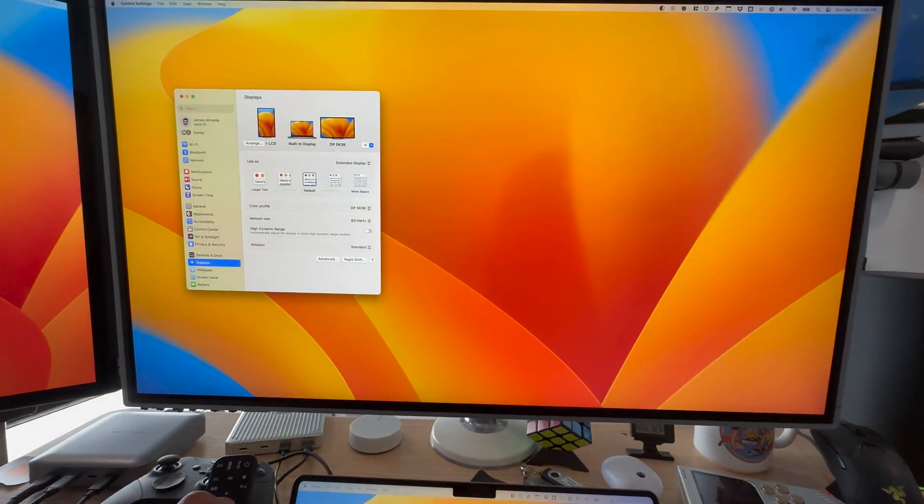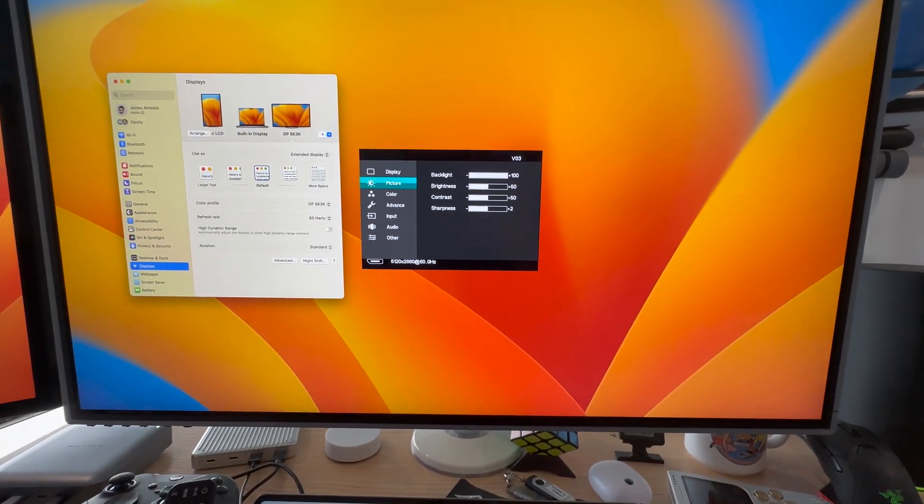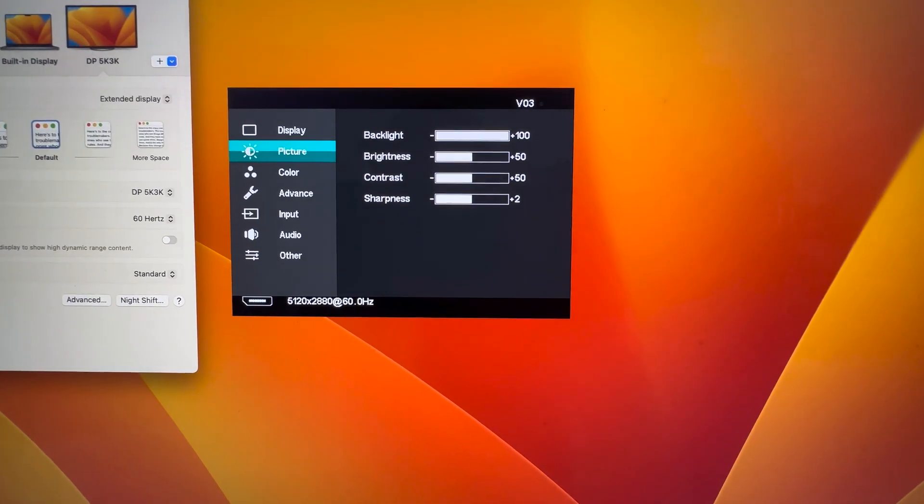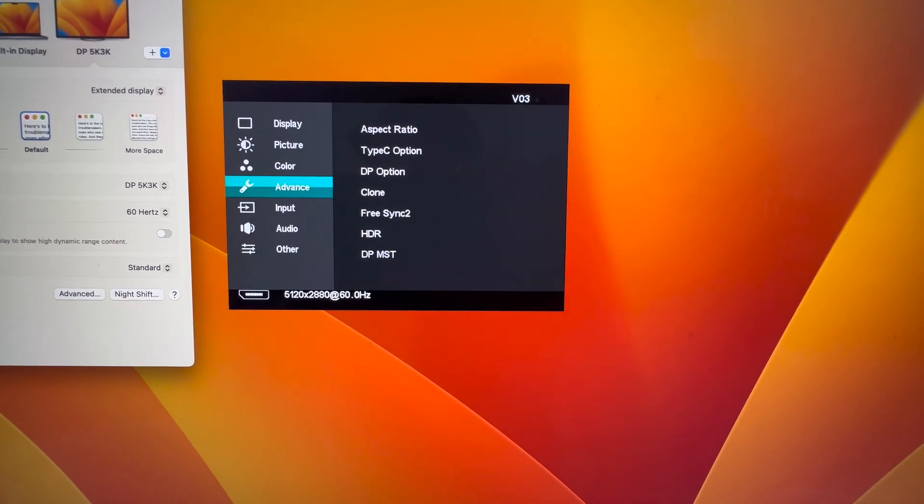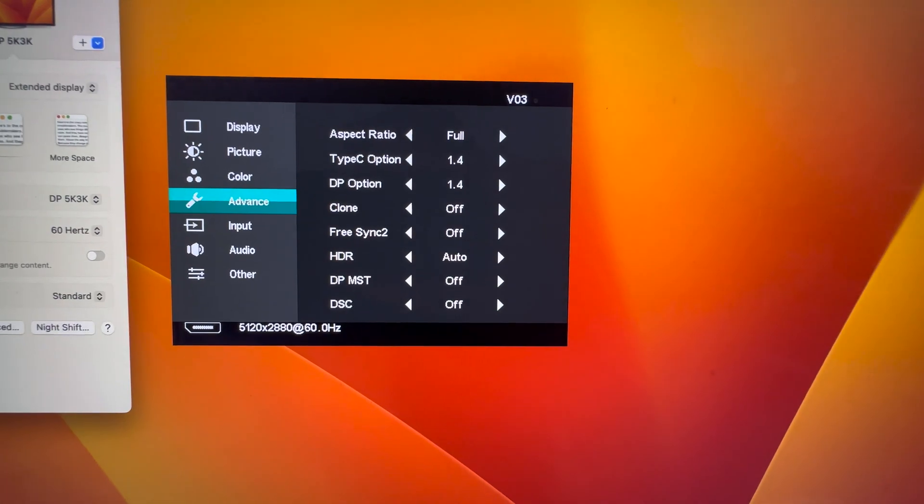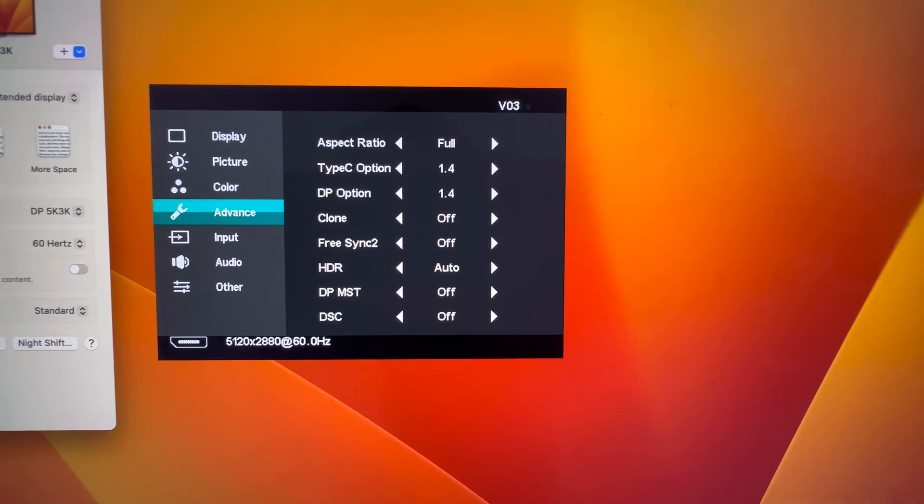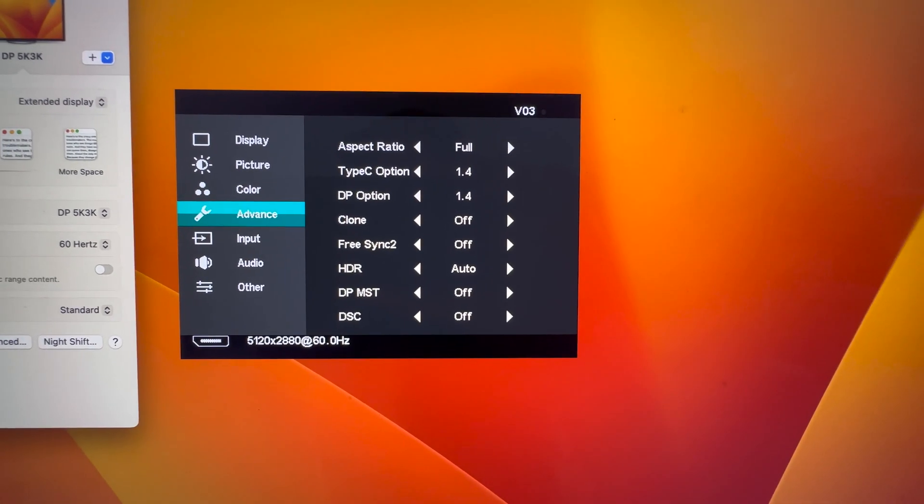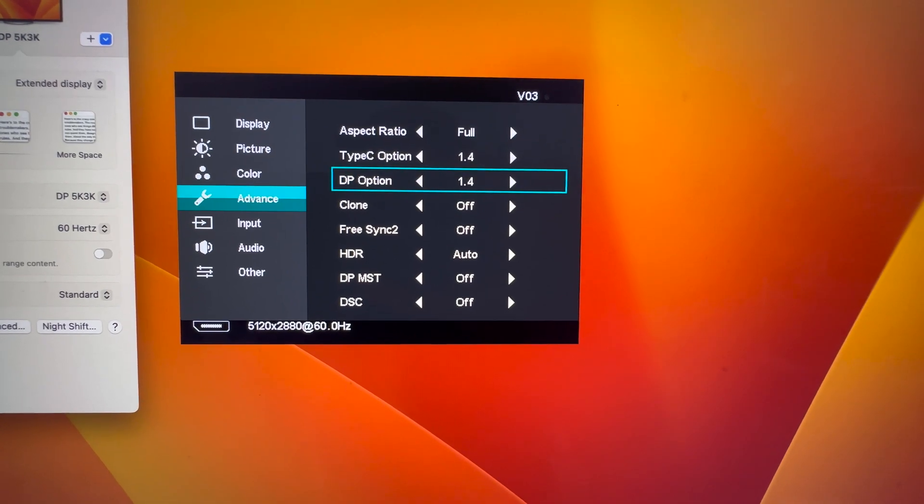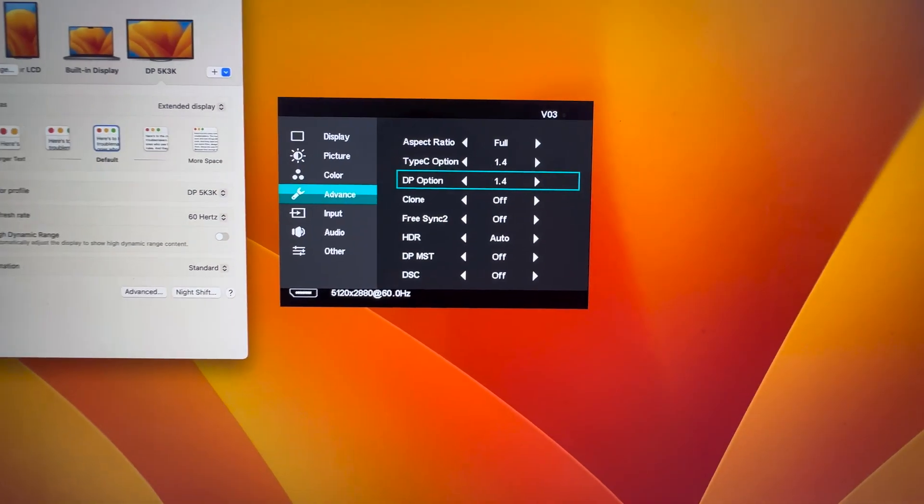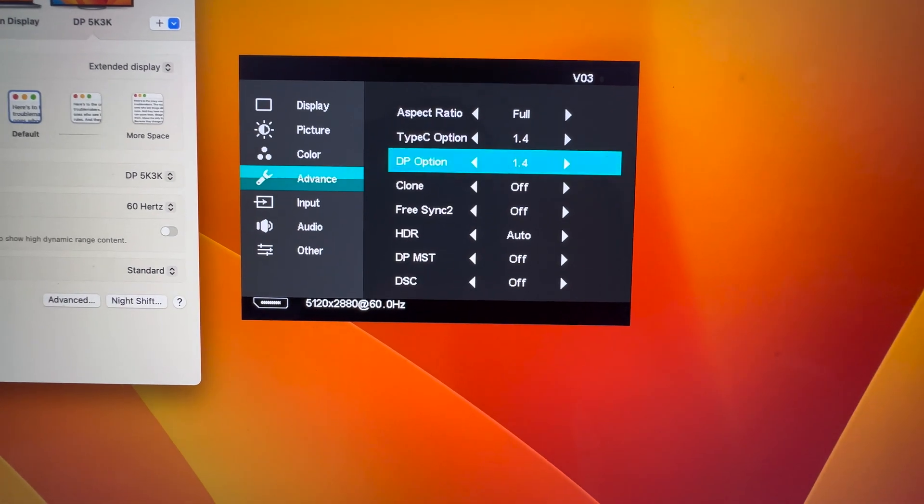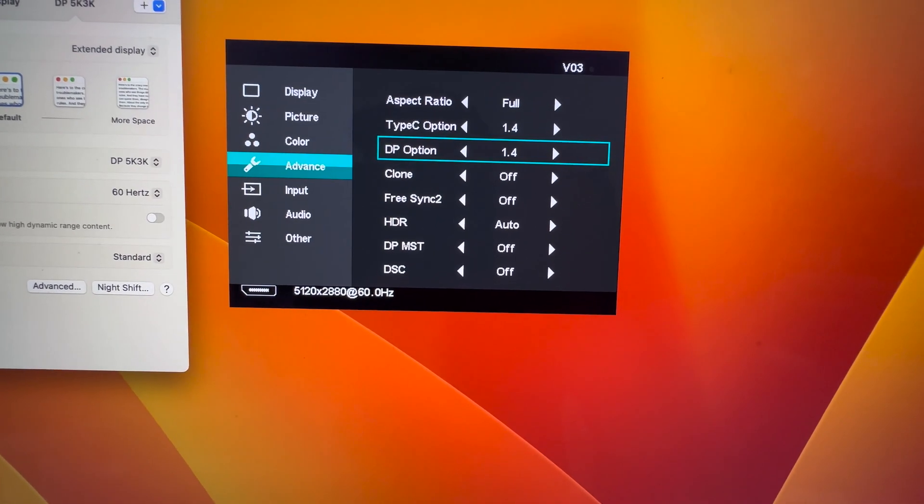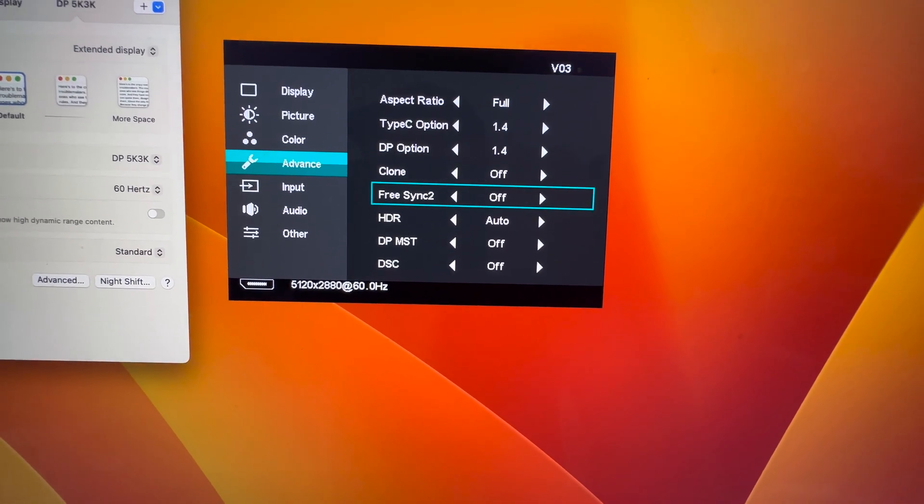All right. And then, yeah, so we have just some general controls here and here you can see the type C option and DP option. It has display port 1.4, which I think is why it's able to do 5k on just one cable.